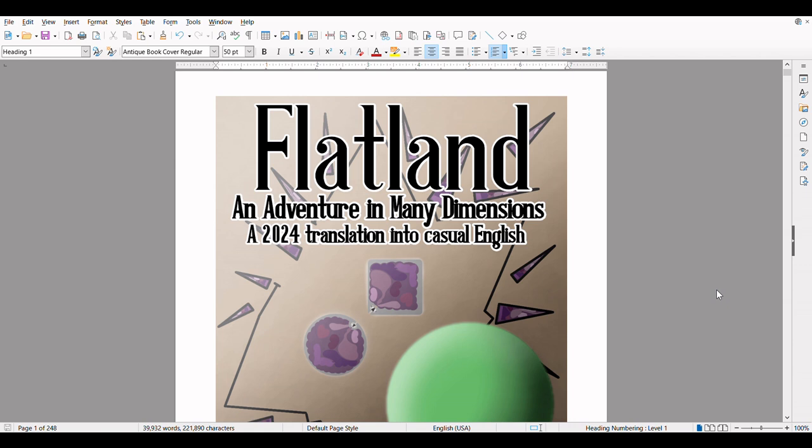Okay, I assume the microphone is on now. Yeah, it's showing up. Okay, this will take a while and probably take multiple videos, but this will be a free public domain audiobook of Flatland: An Adventure in Many Dimensions.